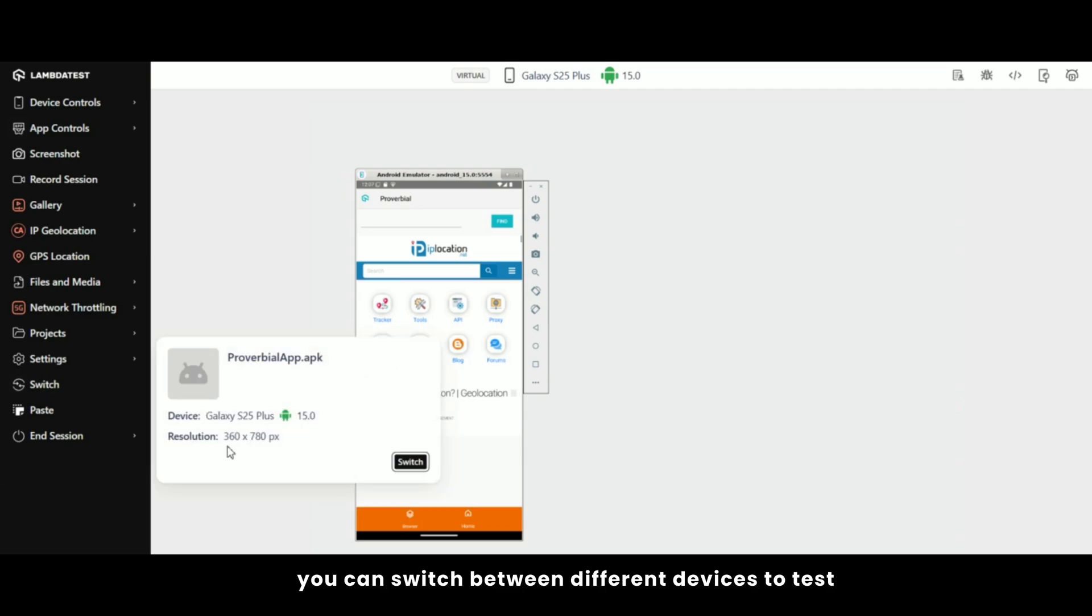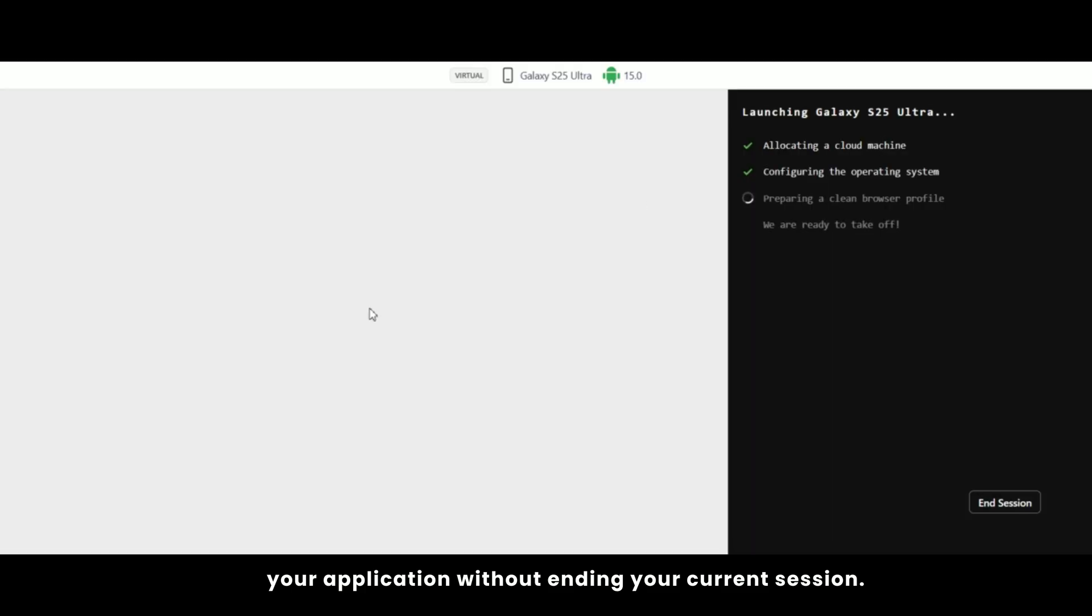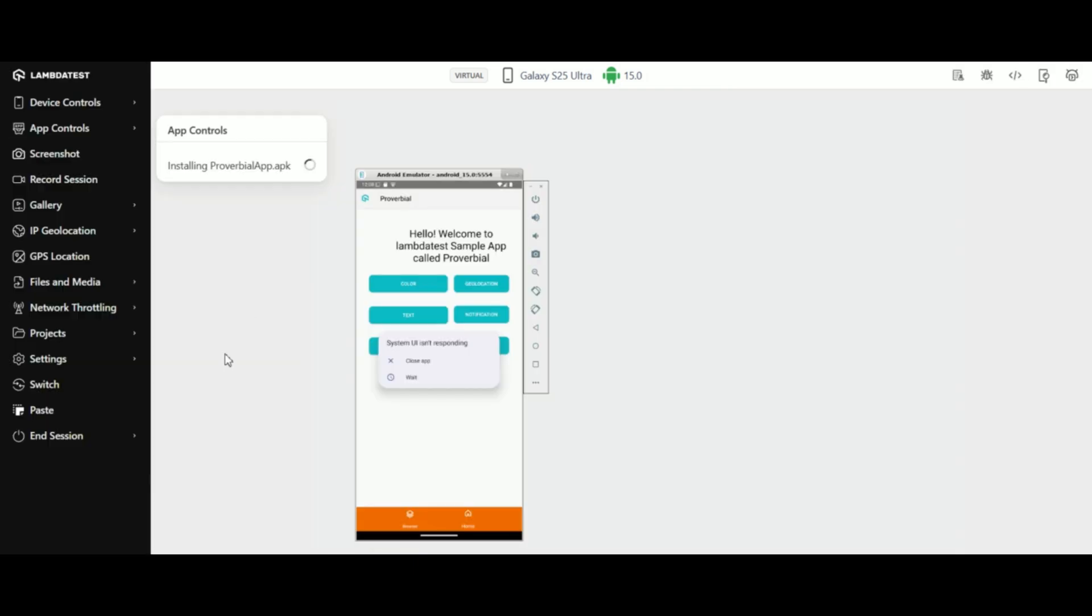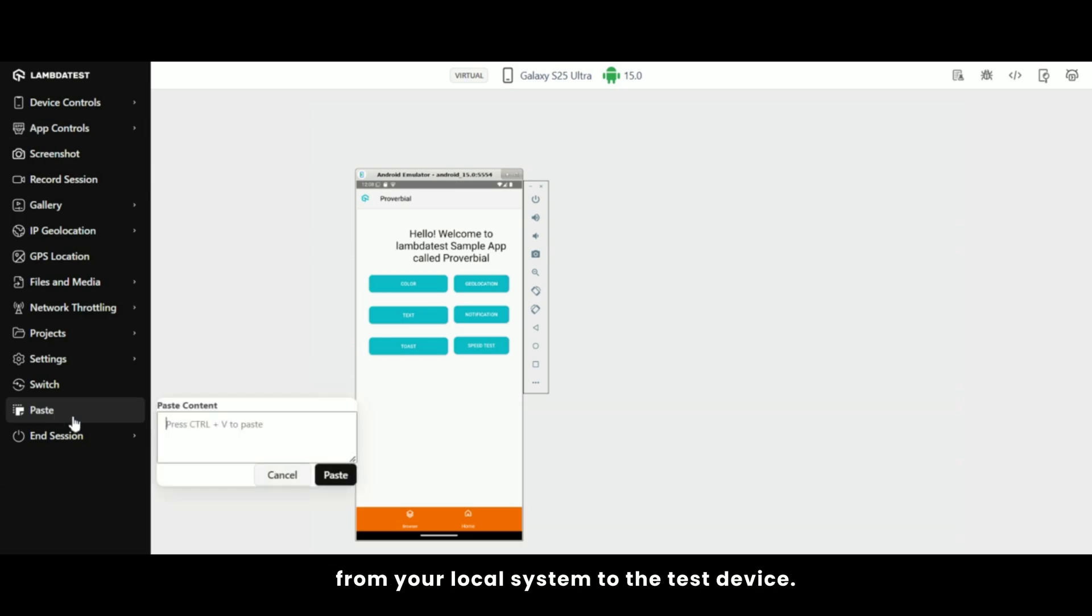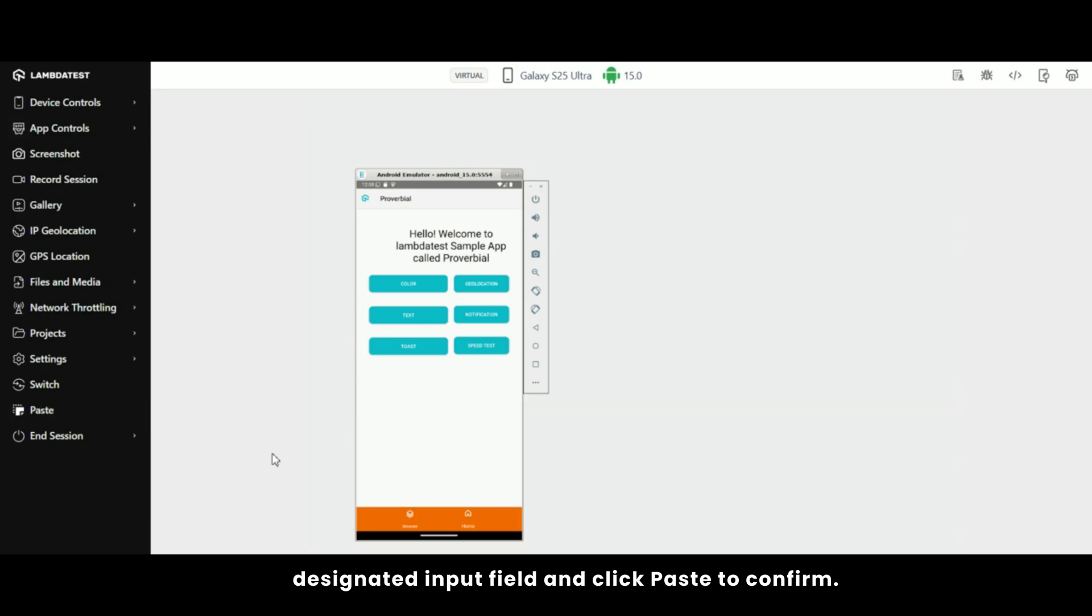You can switch between different devices to test your application without ending your current session. The paste feature allows you to quickly transfer text from your local system to the test device. Simply press CTRL plus V to paste content into the designated input field and click paste to confirm.